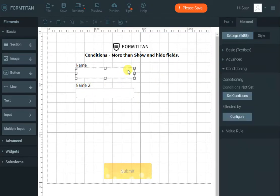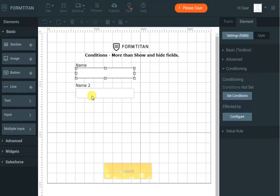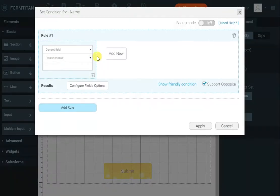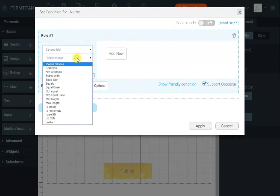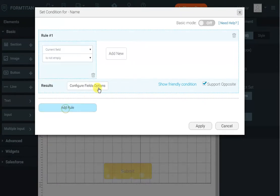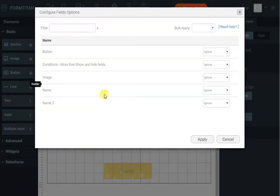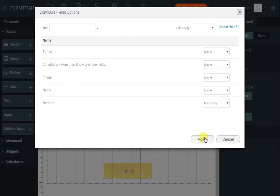Now what I want to do is let's say we want name 2 to only be mandatory when name is populated. So let's do that. I'll go to conditioning, set conditions and say when current field which is name is not empty I want name 2 to be mandatory.